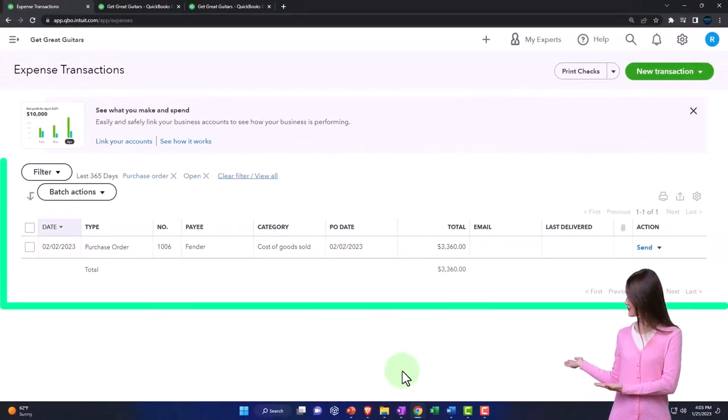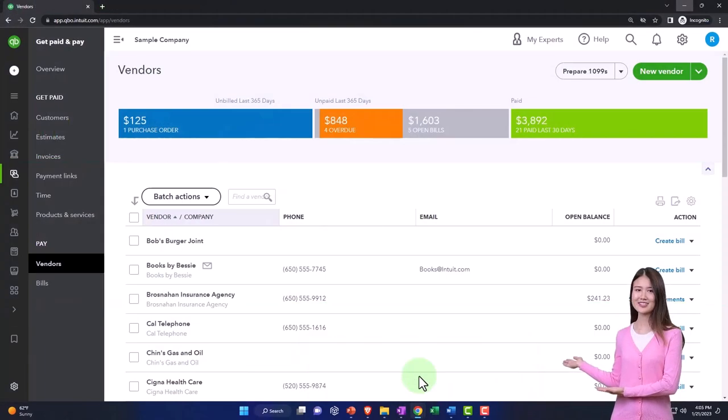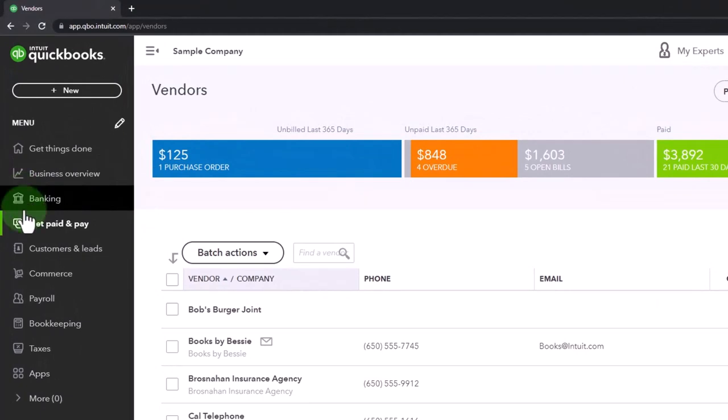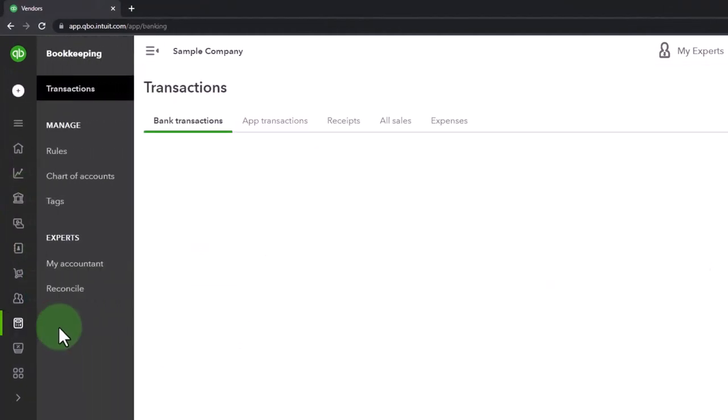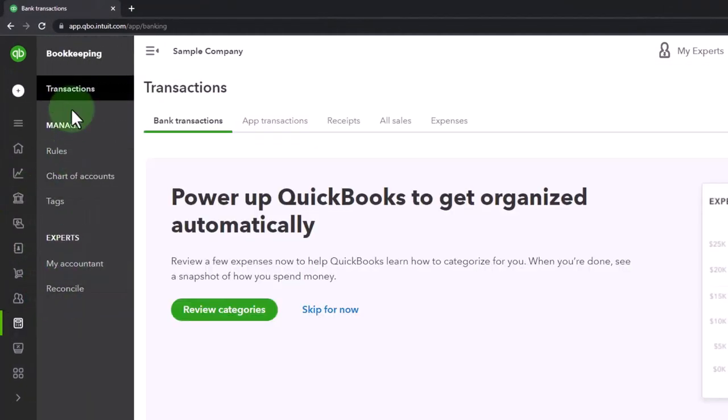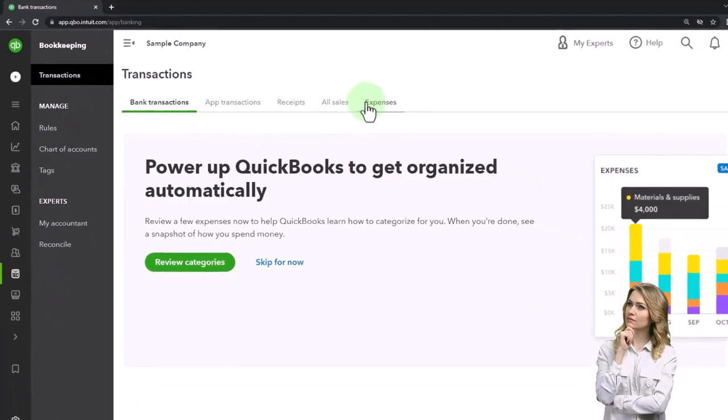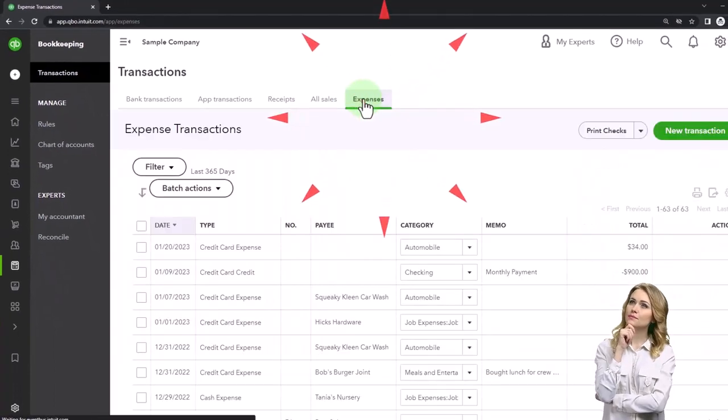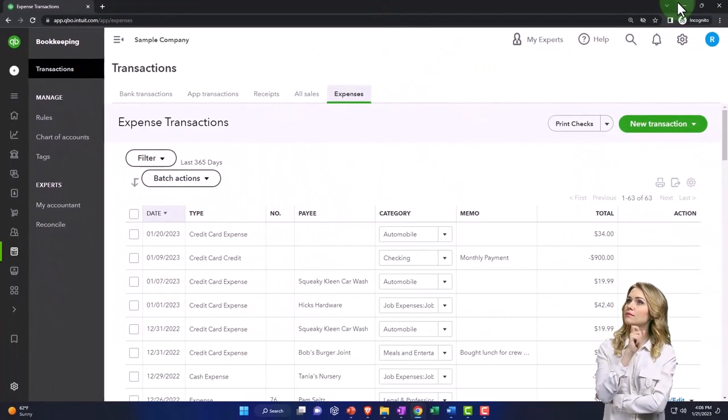If you were in the business view, by the way, it would be a little different. It would be on the bookkeeping and then transactions up top and expenses. So there it is there.